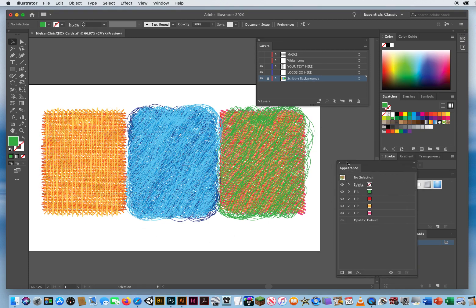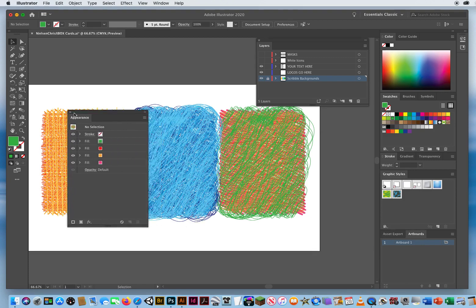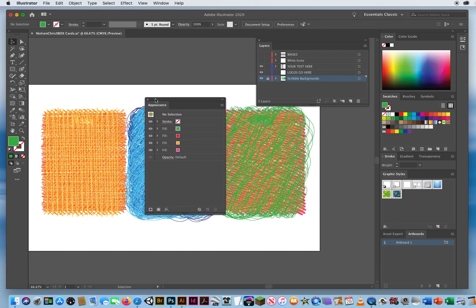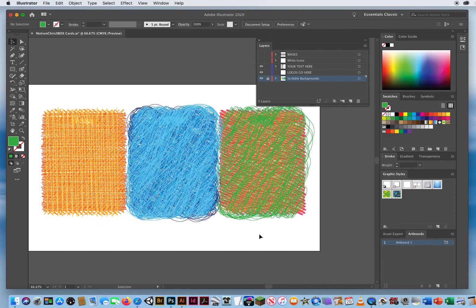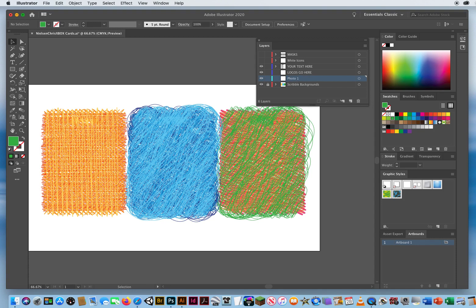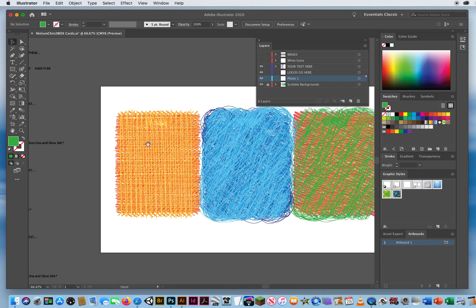Now my goal is to add three photos, so I don't need the Appearance panel anymore and I can close it. I'm going to make a different layer for each photo. I'll start on the bottom layer and click the sheet of paper icon to create a new layer. I'll double-click and call it Photo 1, then hit Return. Then I'm going to drag in a photo for this card.